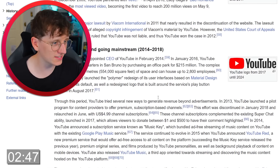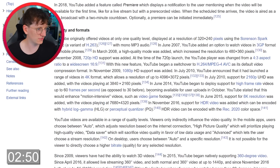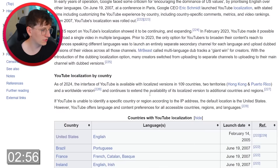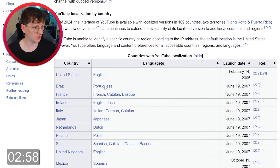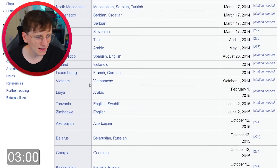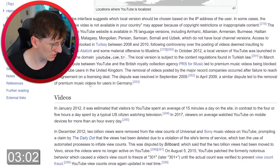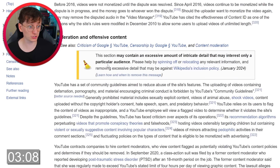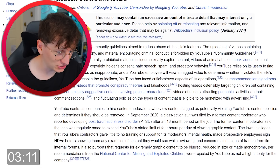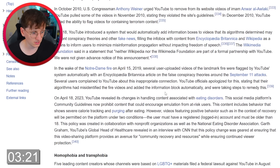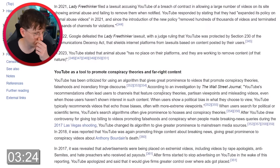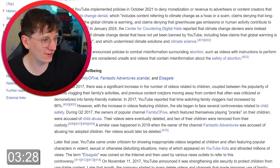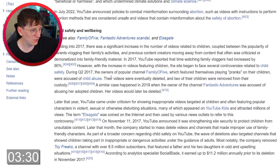So let's have a right scroll through and see if we can find anything about controversies. Platforms, YouTube localization — all fine. I'm glad we got to YouTube at least from Breaking Bad — it's only been three minutes. Videos, copyright issues, moderation and offensive content — you never know, it genuinely might be in here somewhere. There's lots of drama in this section. This is just all things that aren't allowed on YouTube.